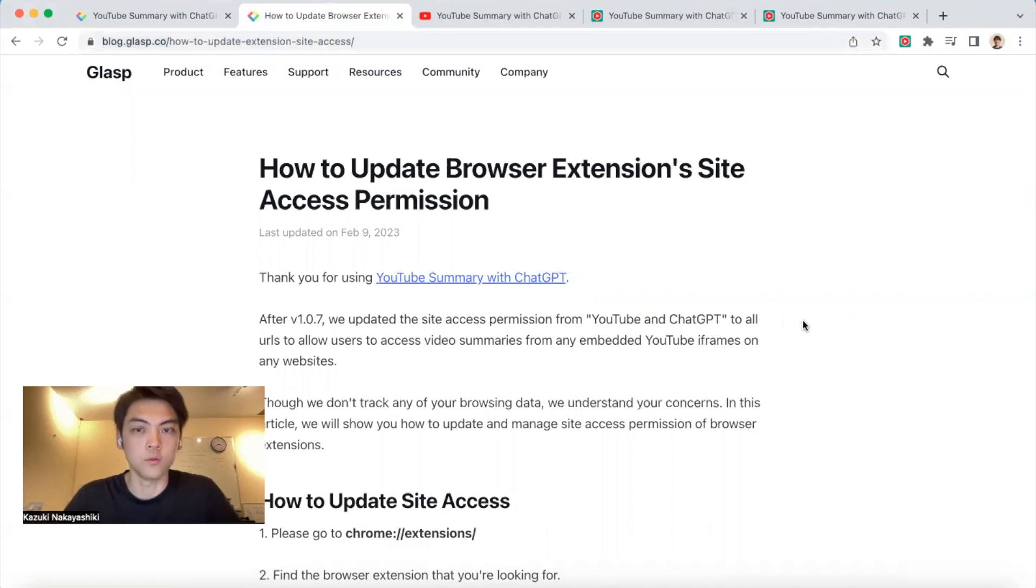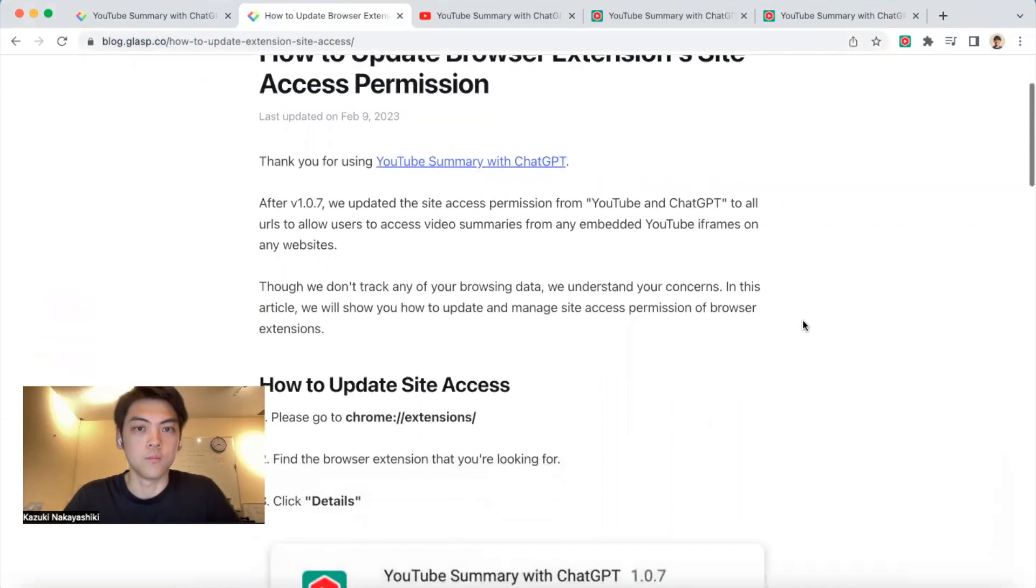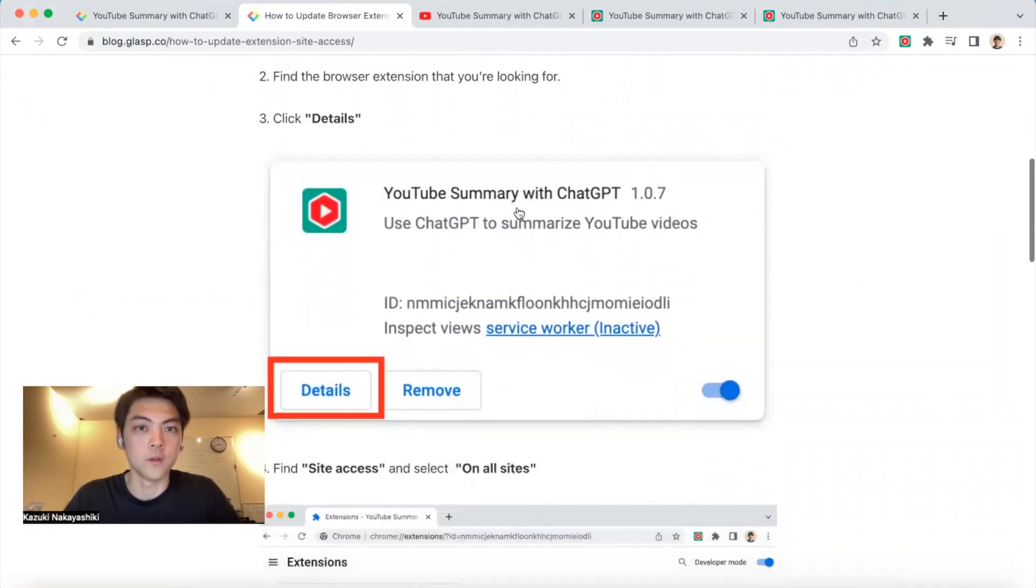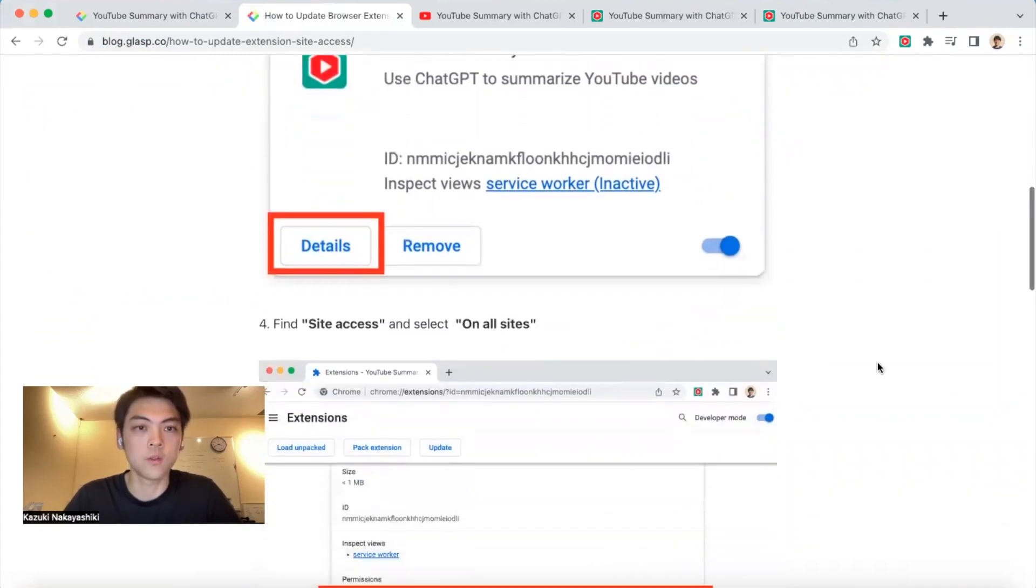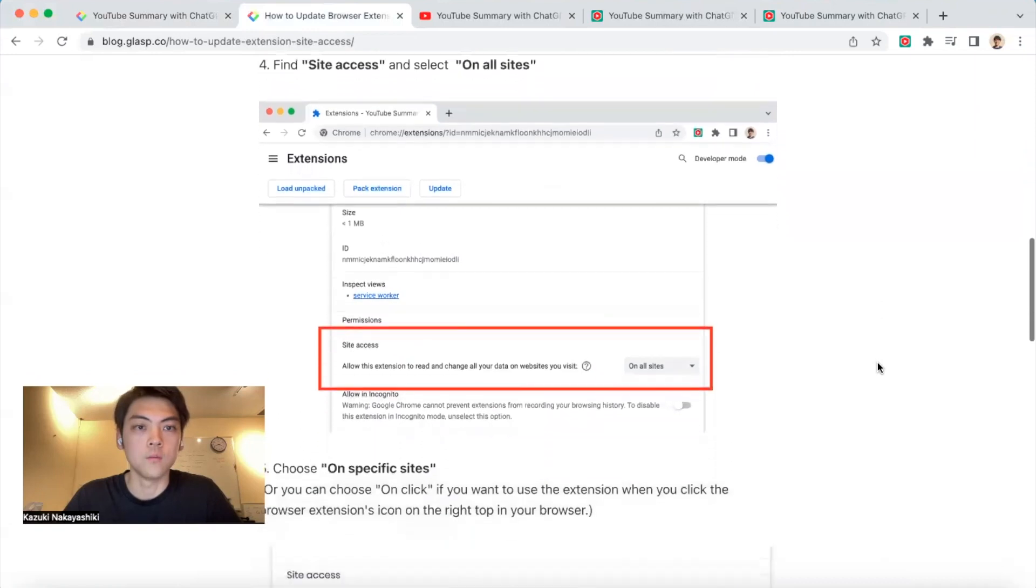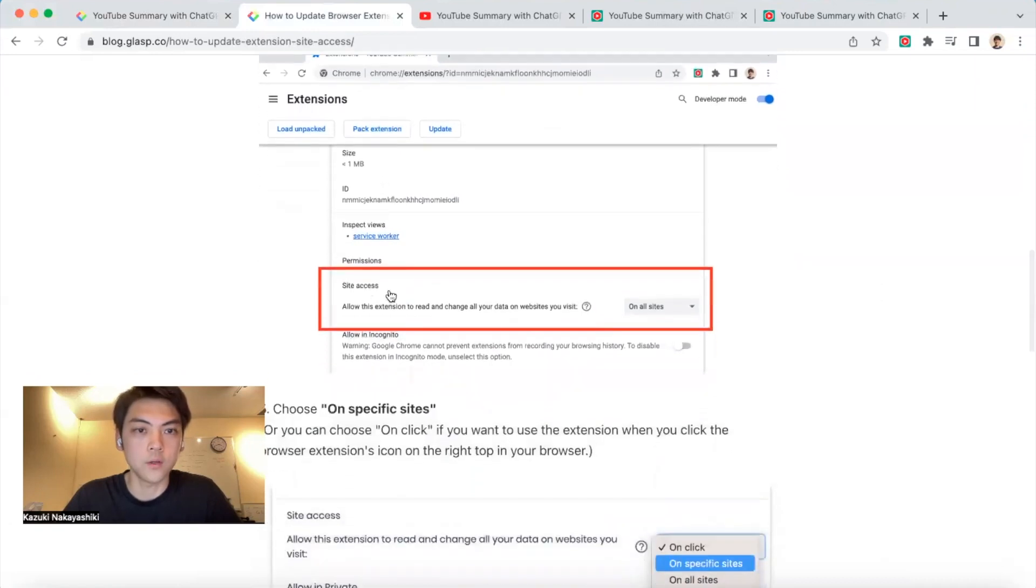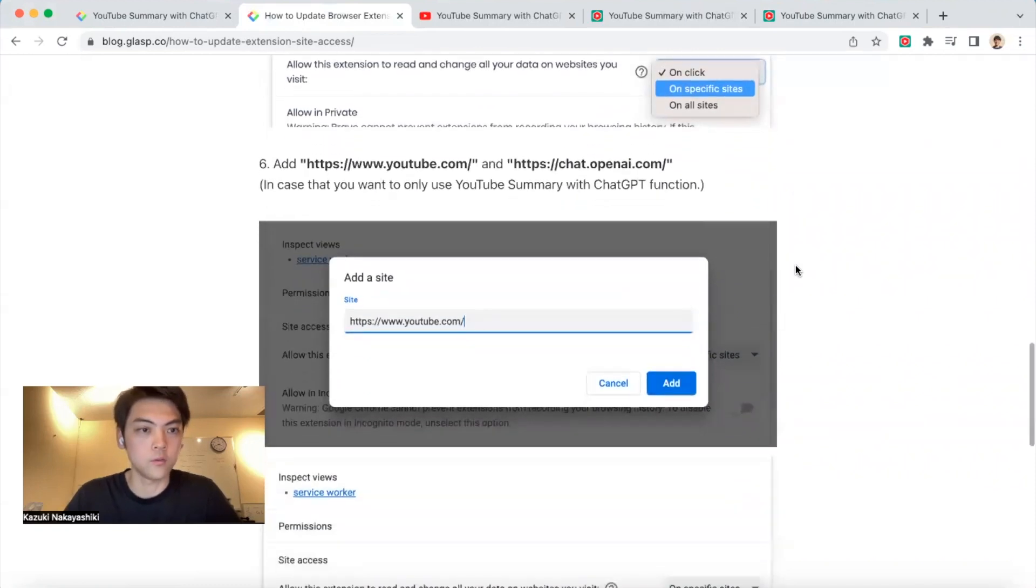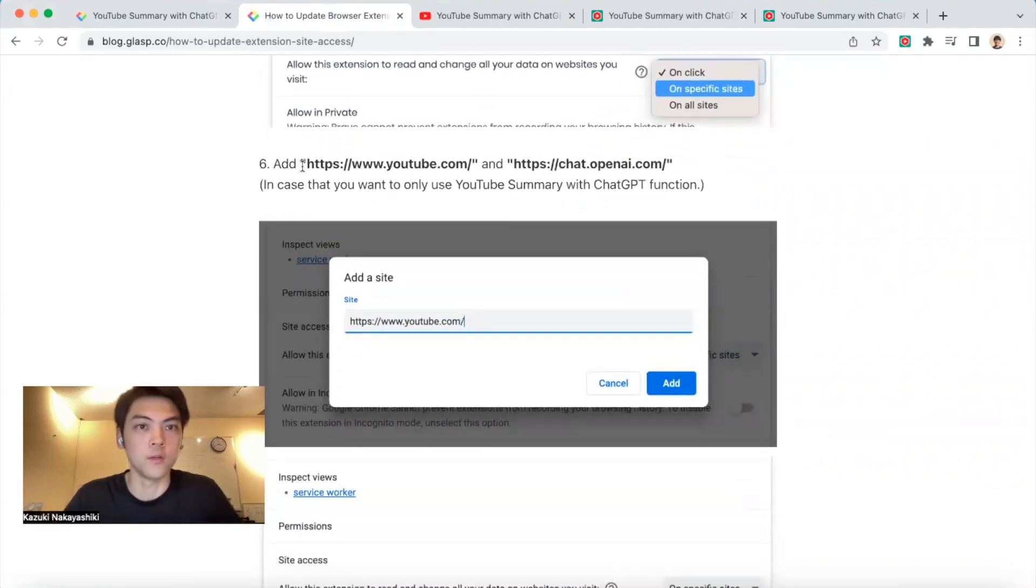Please follow these instructions. You should go to Chrome extensions, find the YouTube Summary extension, then click Details. You'll see Site Access, where you can change from all sites to specific sites. This is a little tedious, but you need to do it manually - you can add YouTube and ChatGPT.